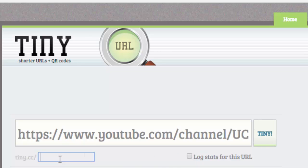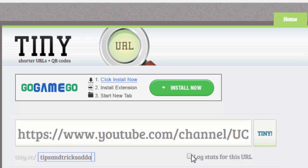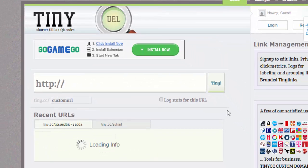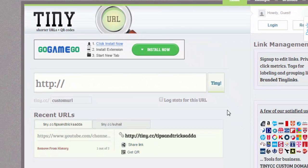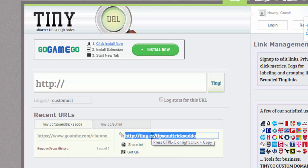I'm giving it 'tips and tricks.' Now click on this option and click 'Tiny.'